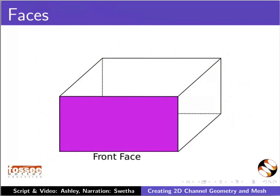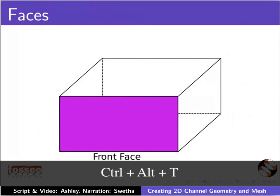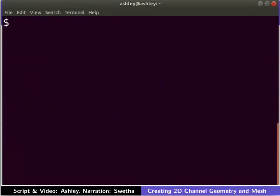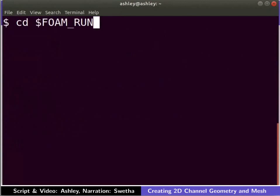Open the terminal by pressing Ctrl, Alt and T keys. At the prompt, type the following command to go to the run directory. Here onwards, please remember to press the enter key after typing each command in the terminal.